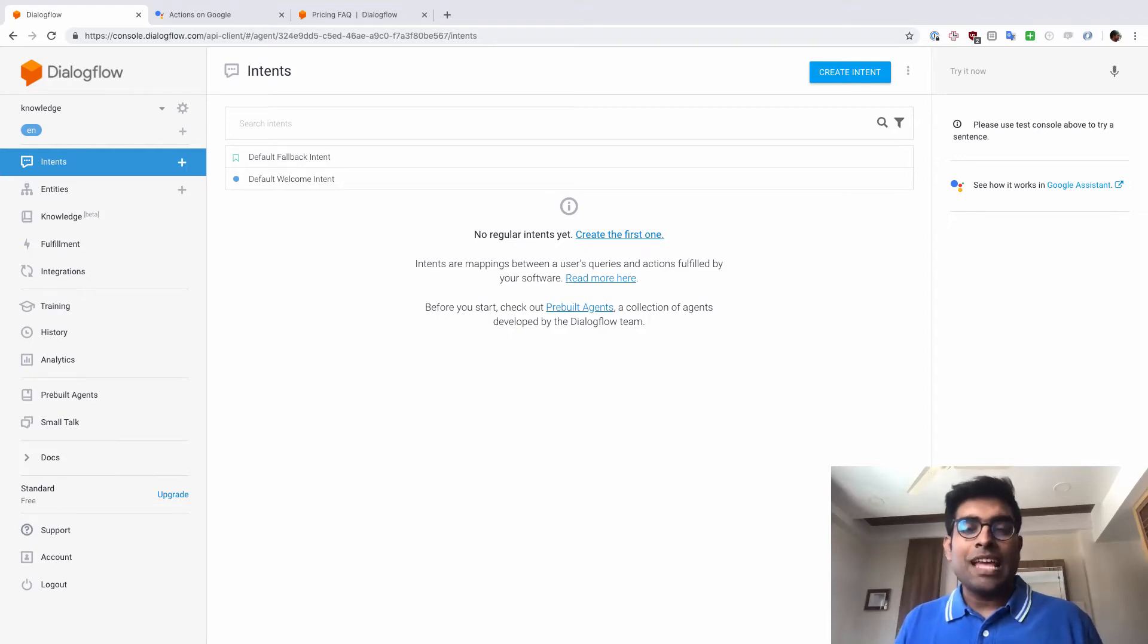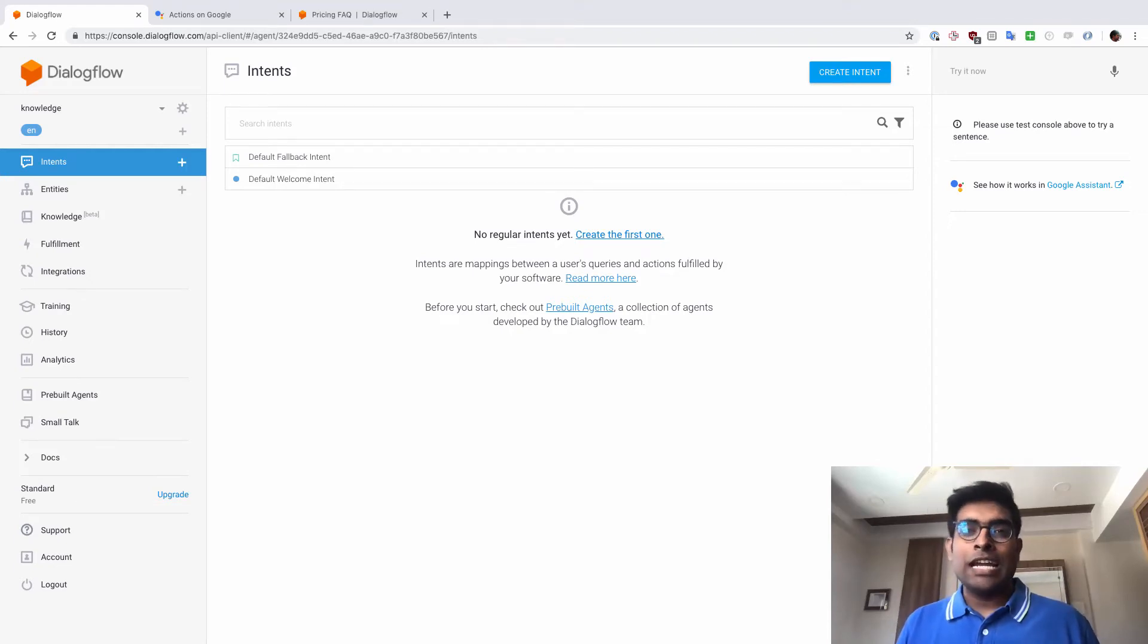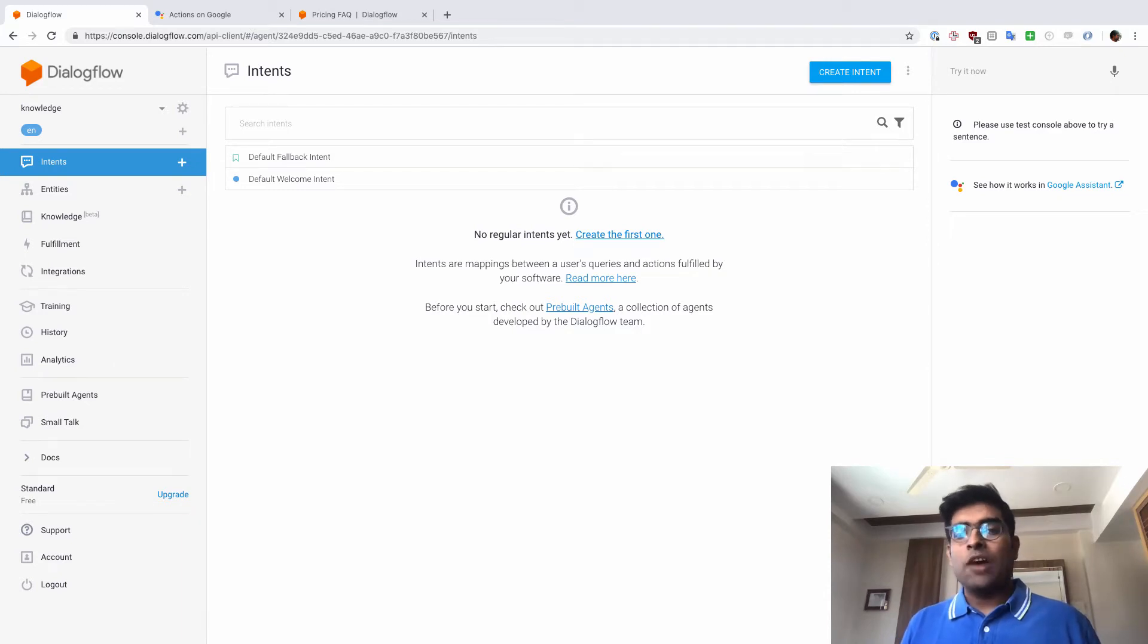Hey, Kartik here with Dival Lab and welcome to the fifth video in our Dialogflow series. In this video, we are going to see how to use knowledge bases.